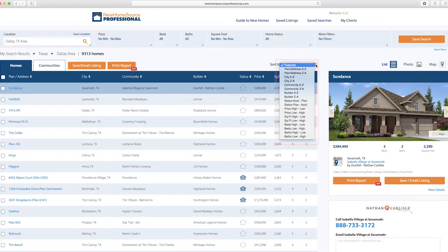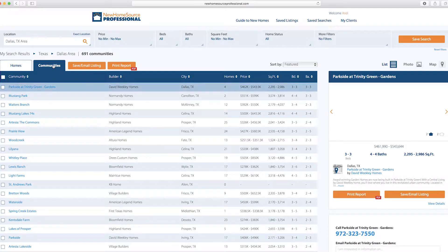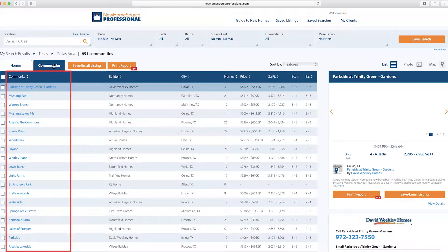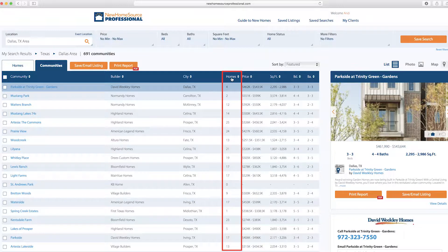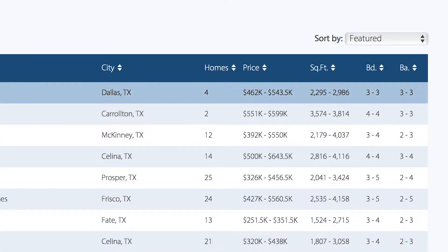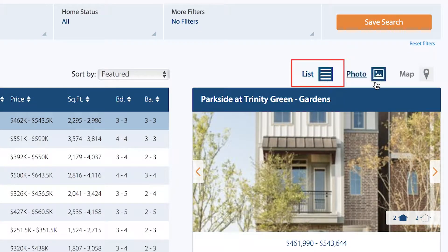There's also a Communities tab. Here the results show community names, the builder, and the city, plus it shows how many homes are available per community. It will also give you a range for price, square footage, and number of bedrooms and bathrooms. This is shown in the List view.